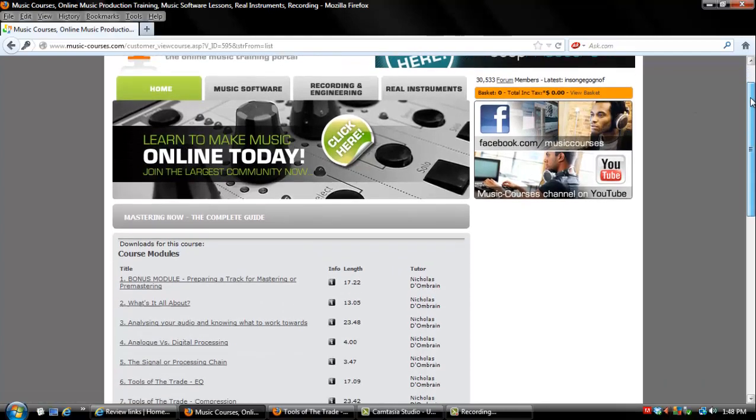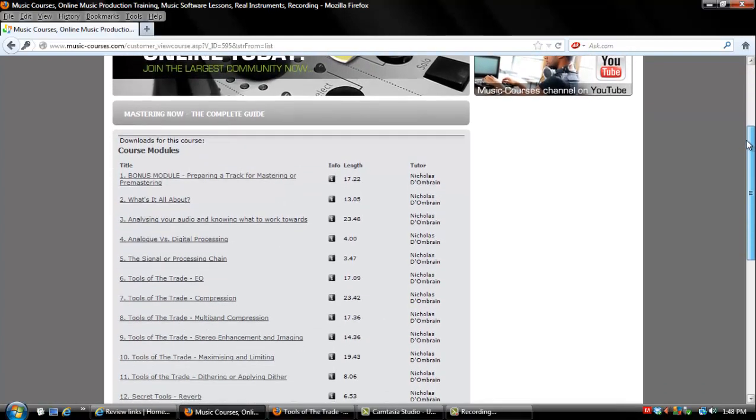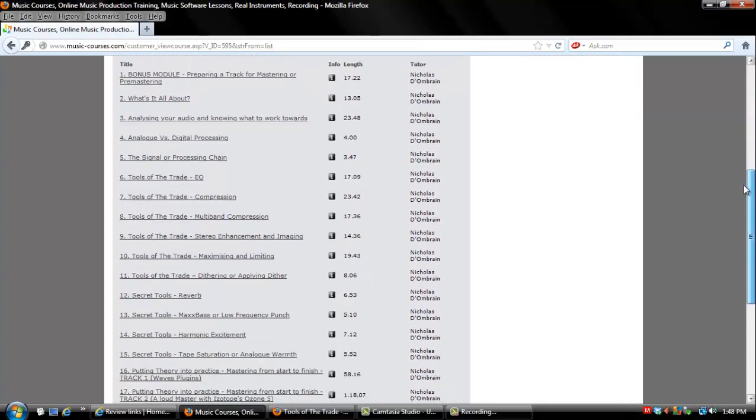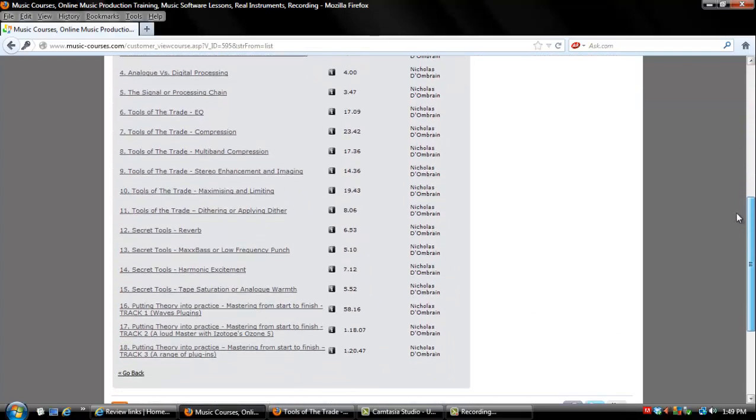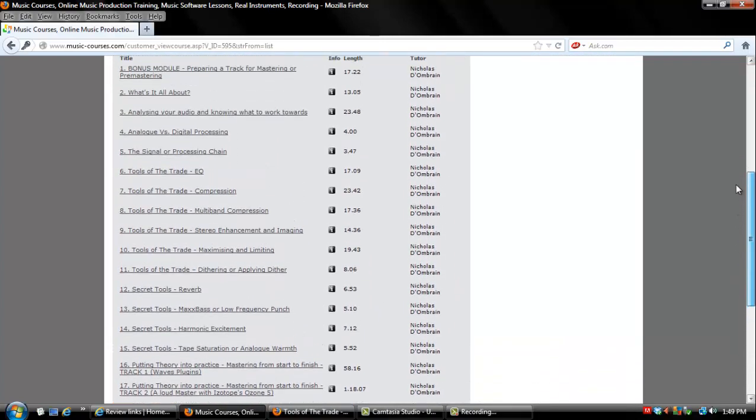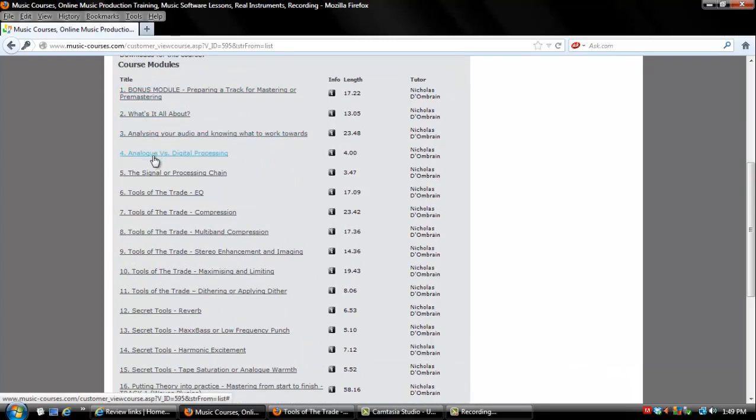Mastering Now ships as 18 downloadable videos for your computer. They break down into two different types. First types are basically explanation videos, the tools of the trade.